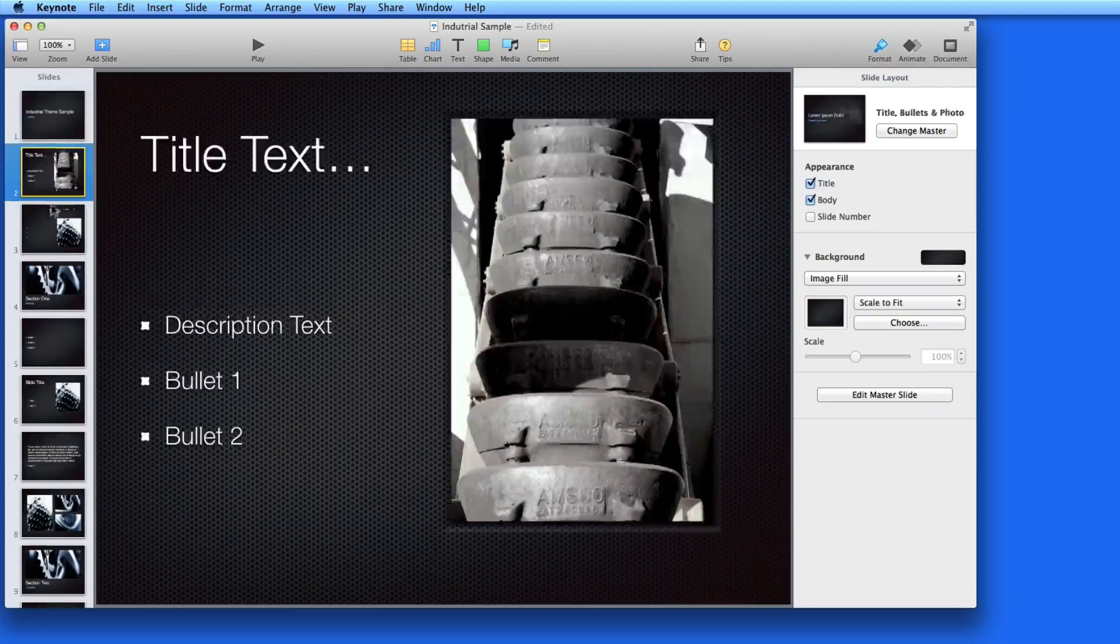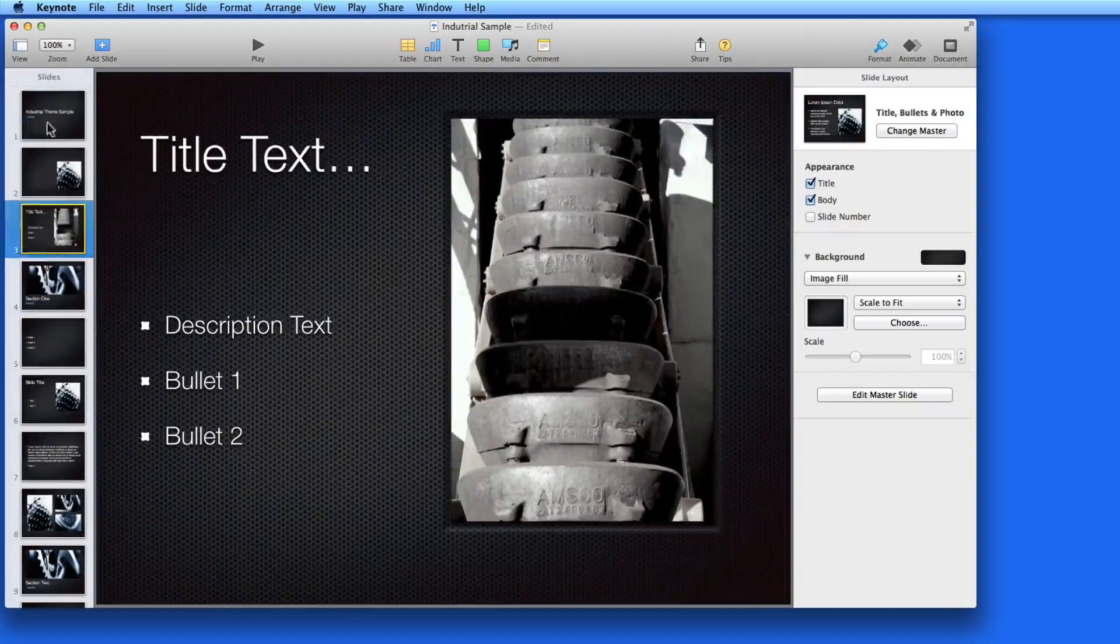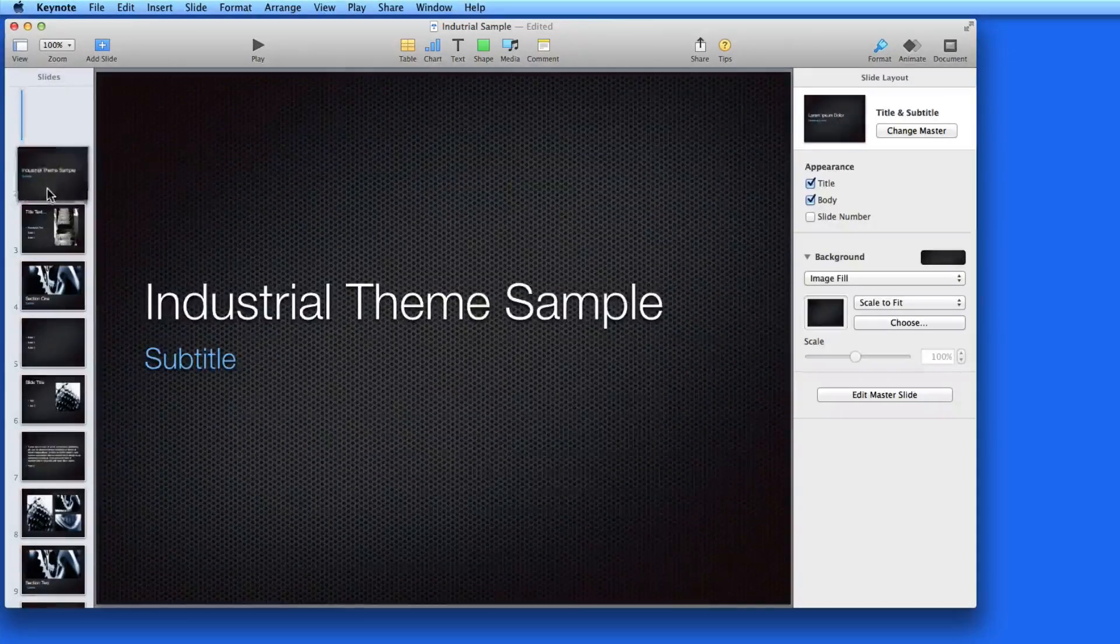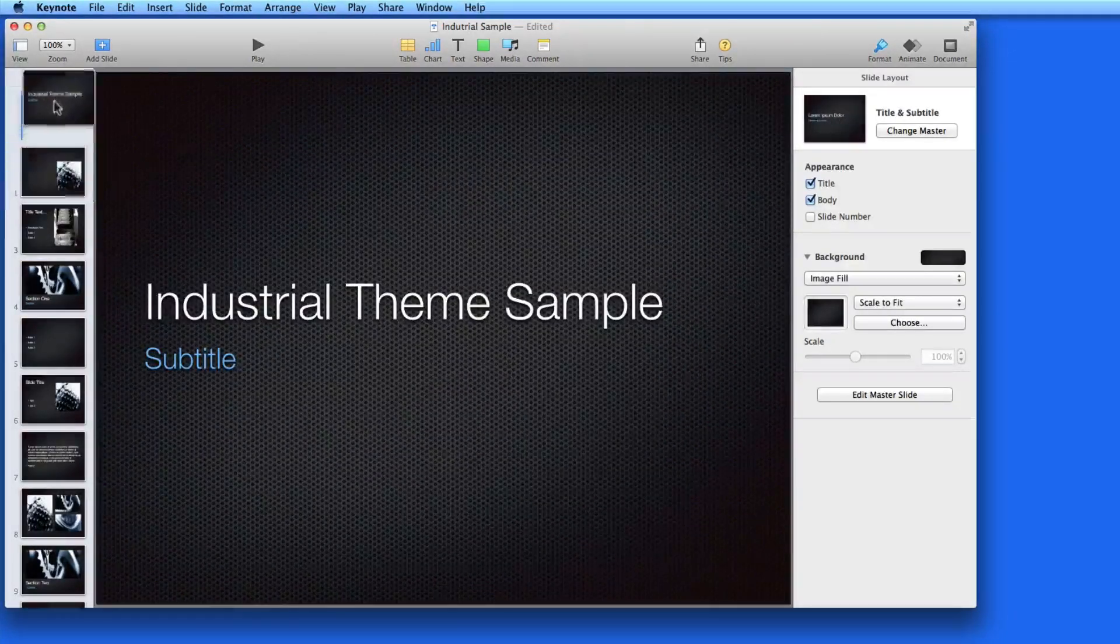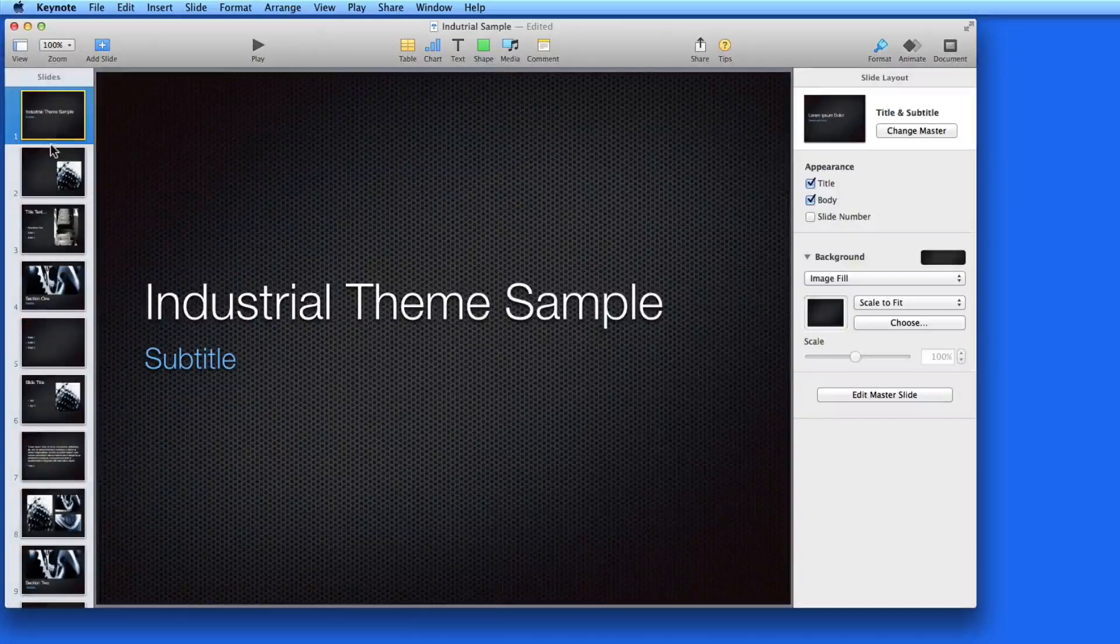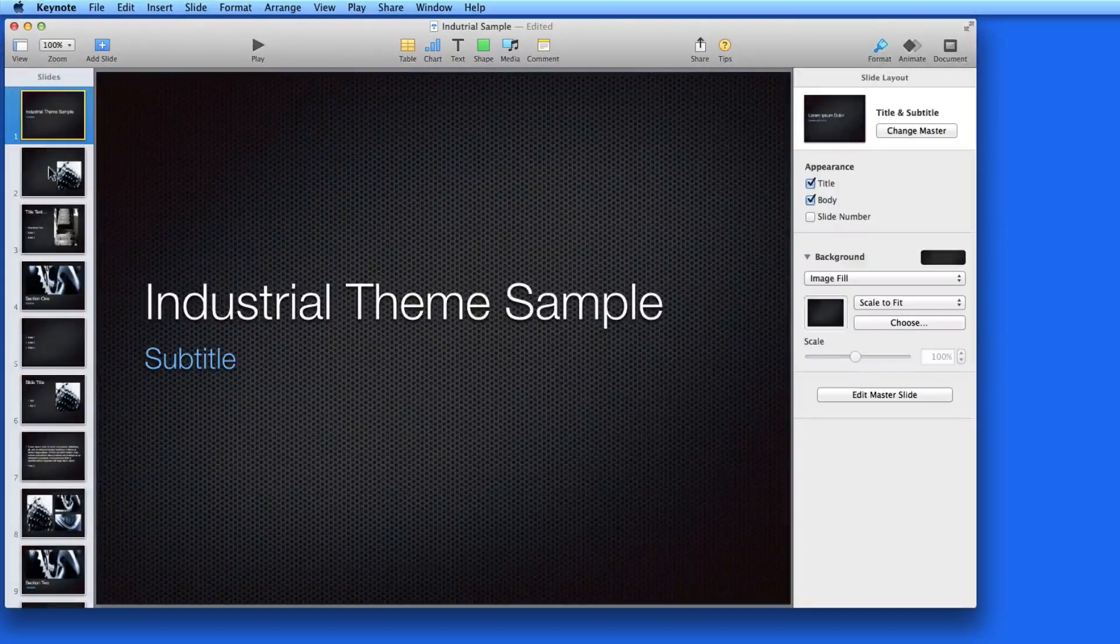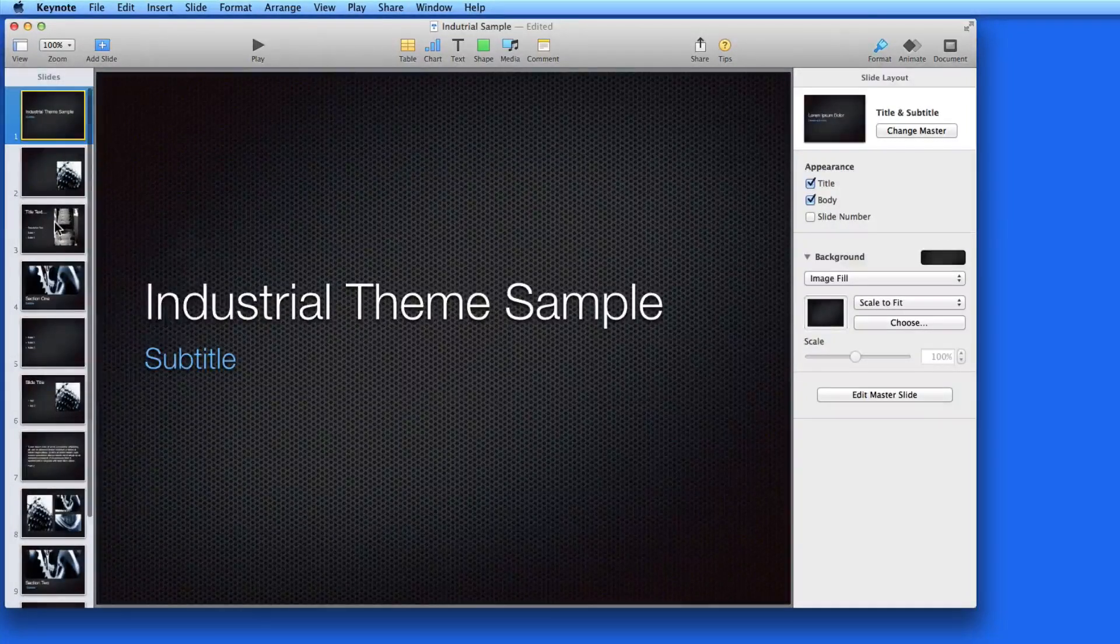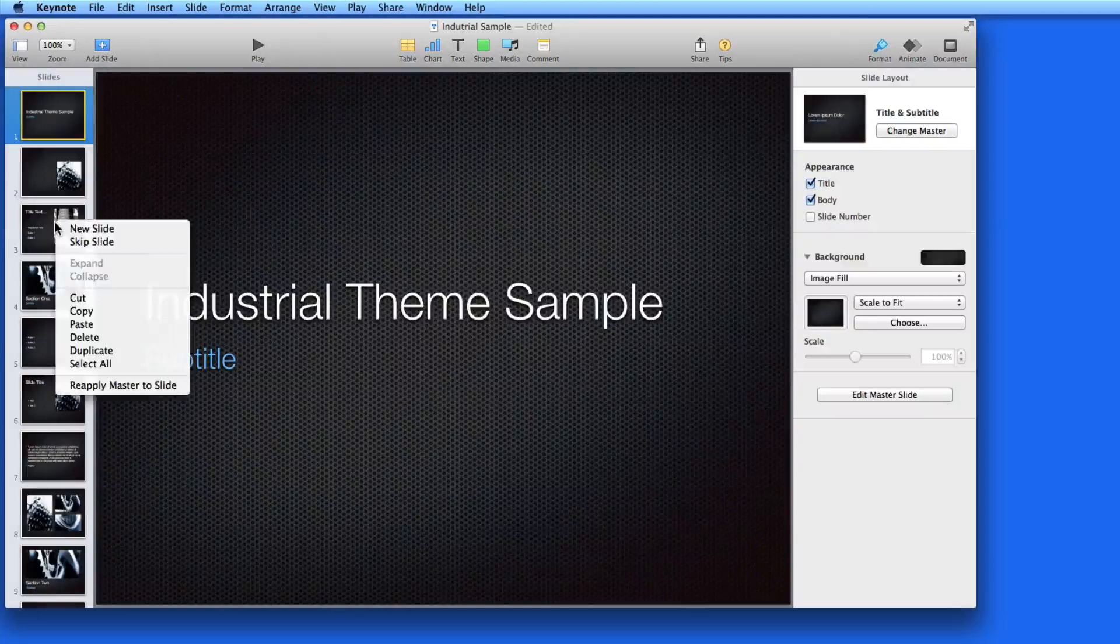Adjusting the slide order of a presentation is as simple as drag and drop. Right or control click on a slide, and I can add a new slide after it.